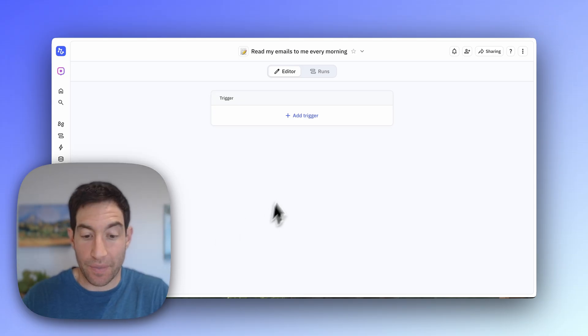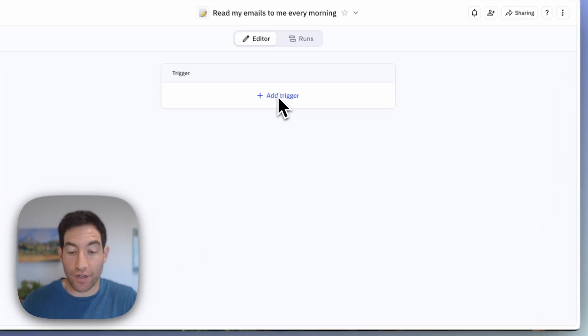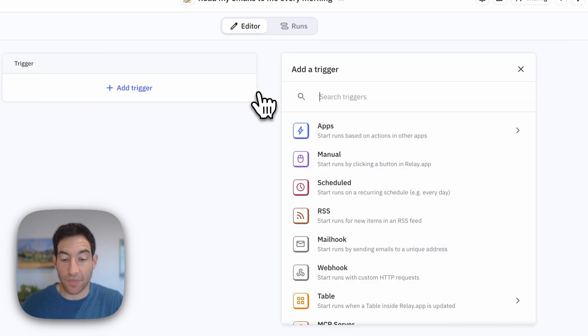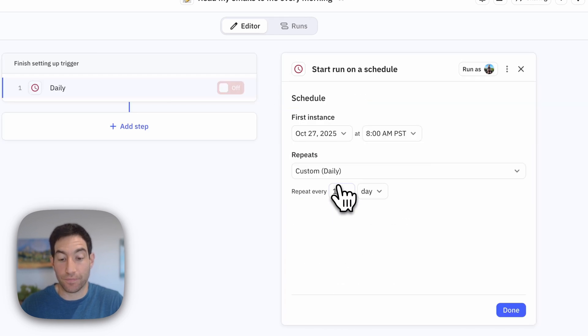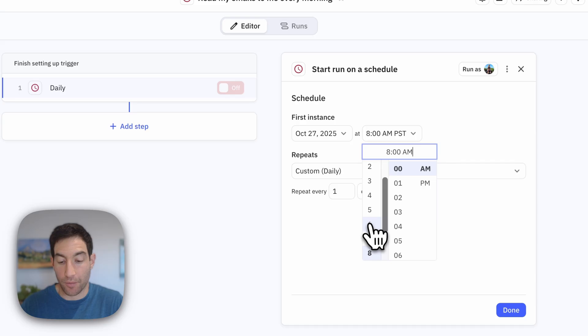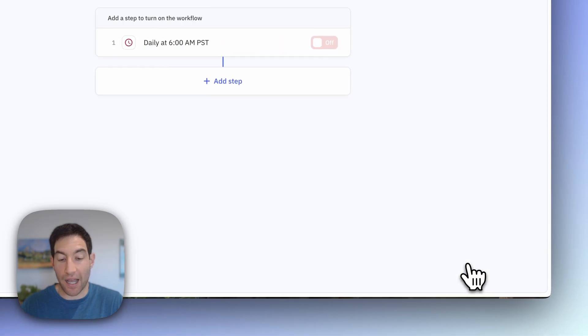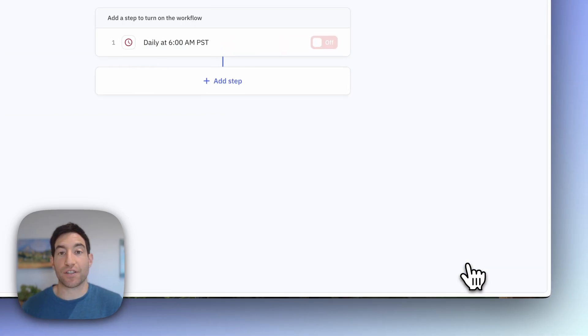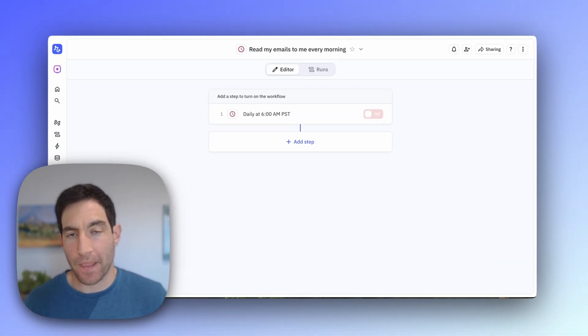So I'm going to click add trigger. I'm going to select scheduled and I'm going to pick daily. And because I wake up pretty early, I'm going to set up my daily briefing to start at 6 AM Pacific time.